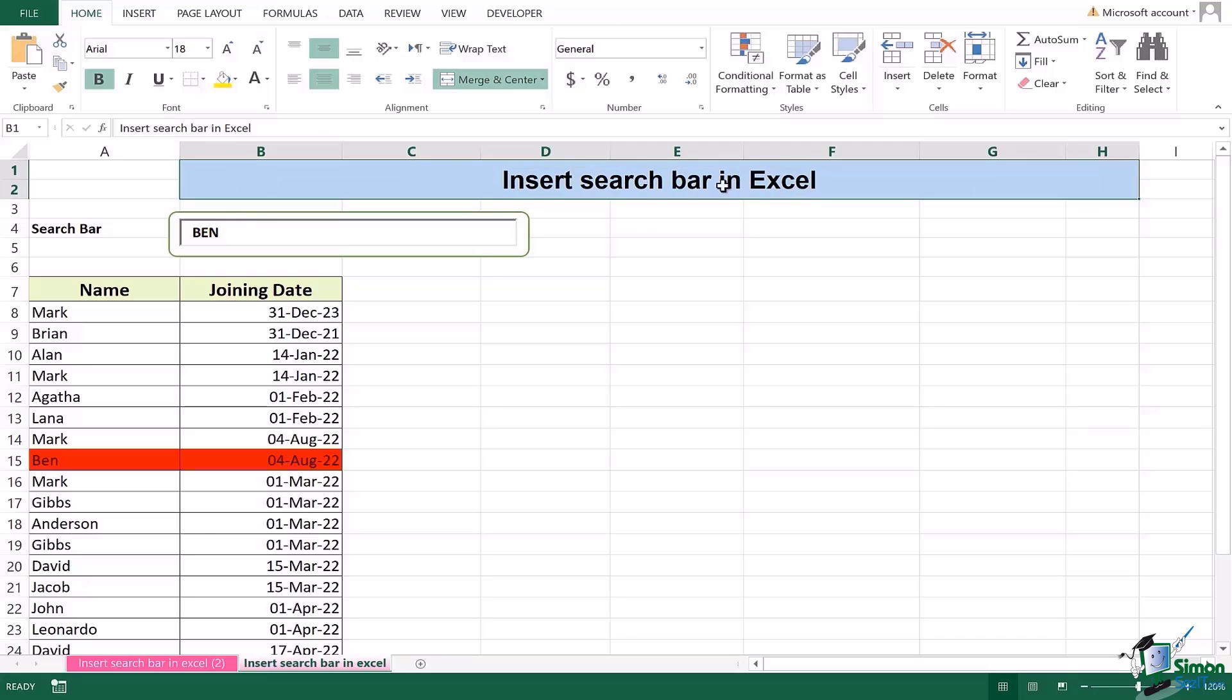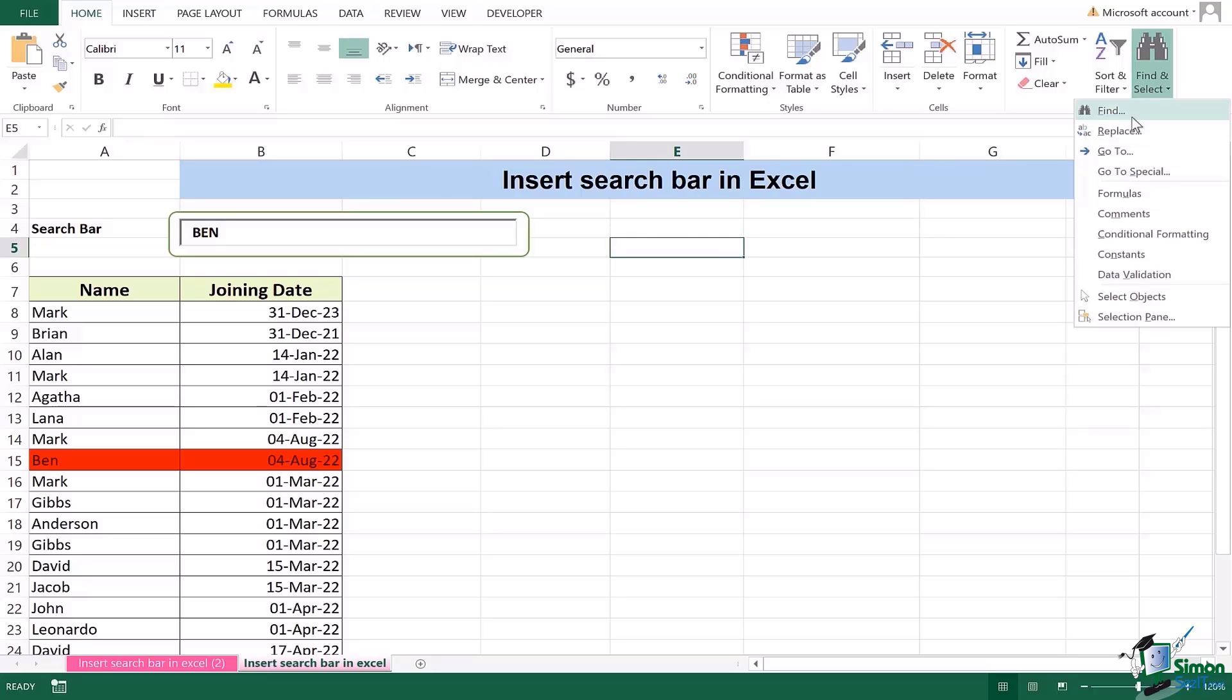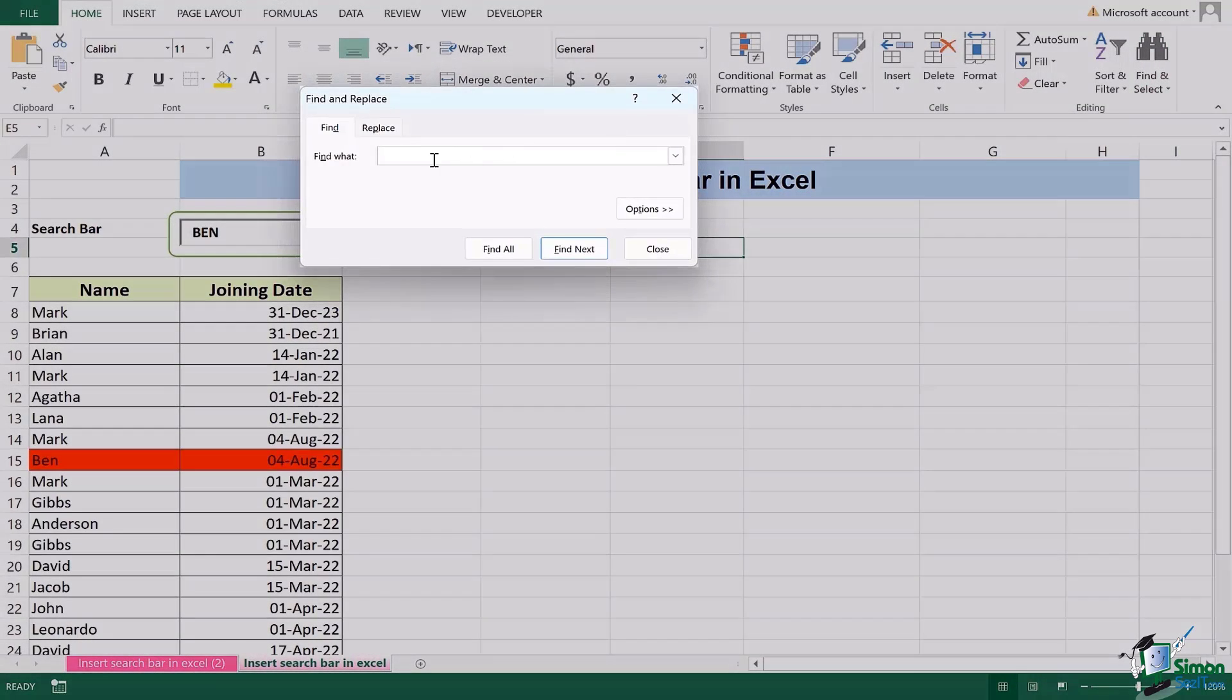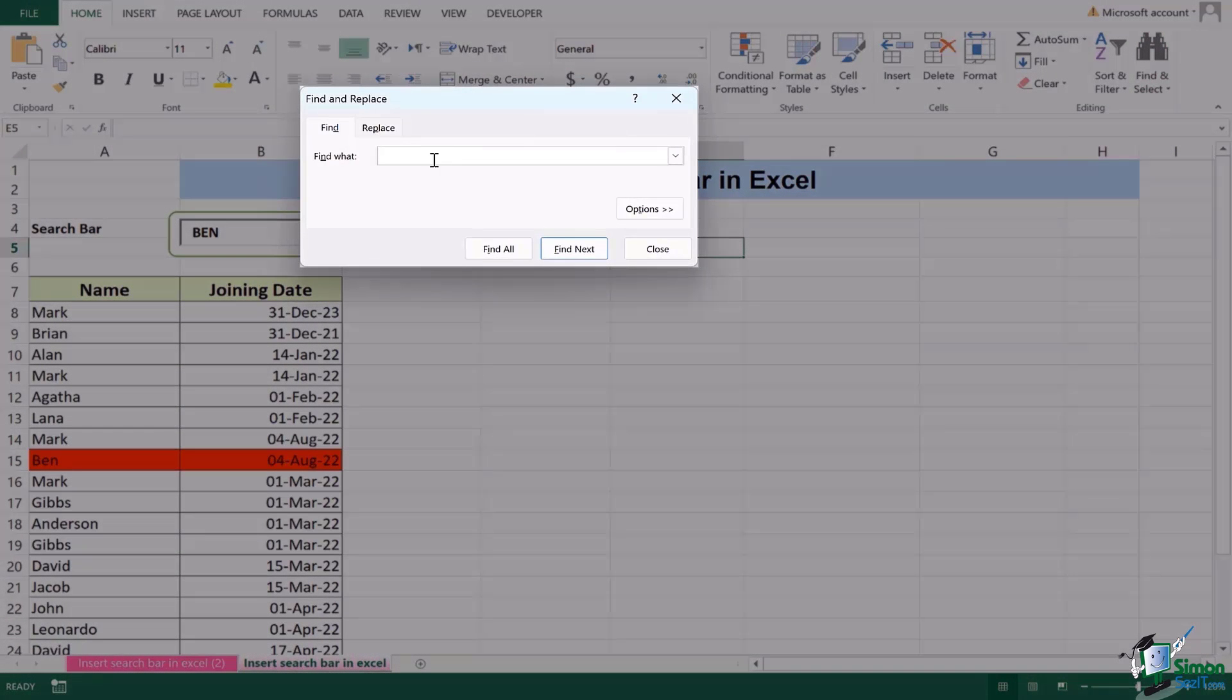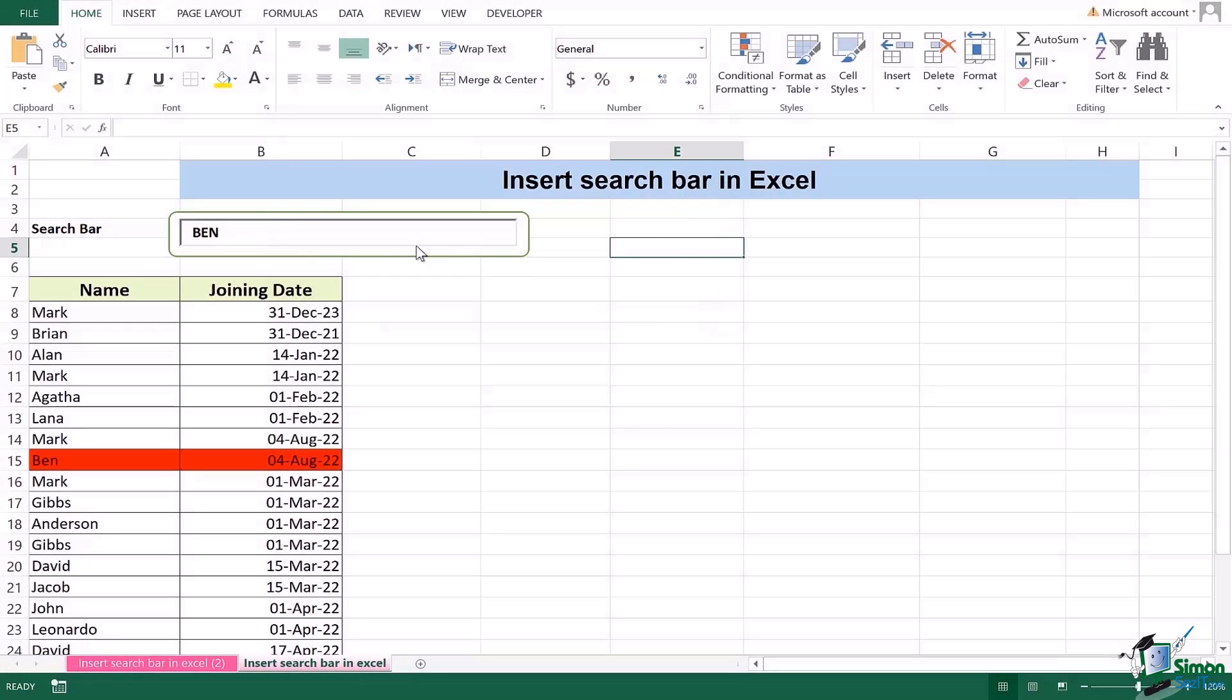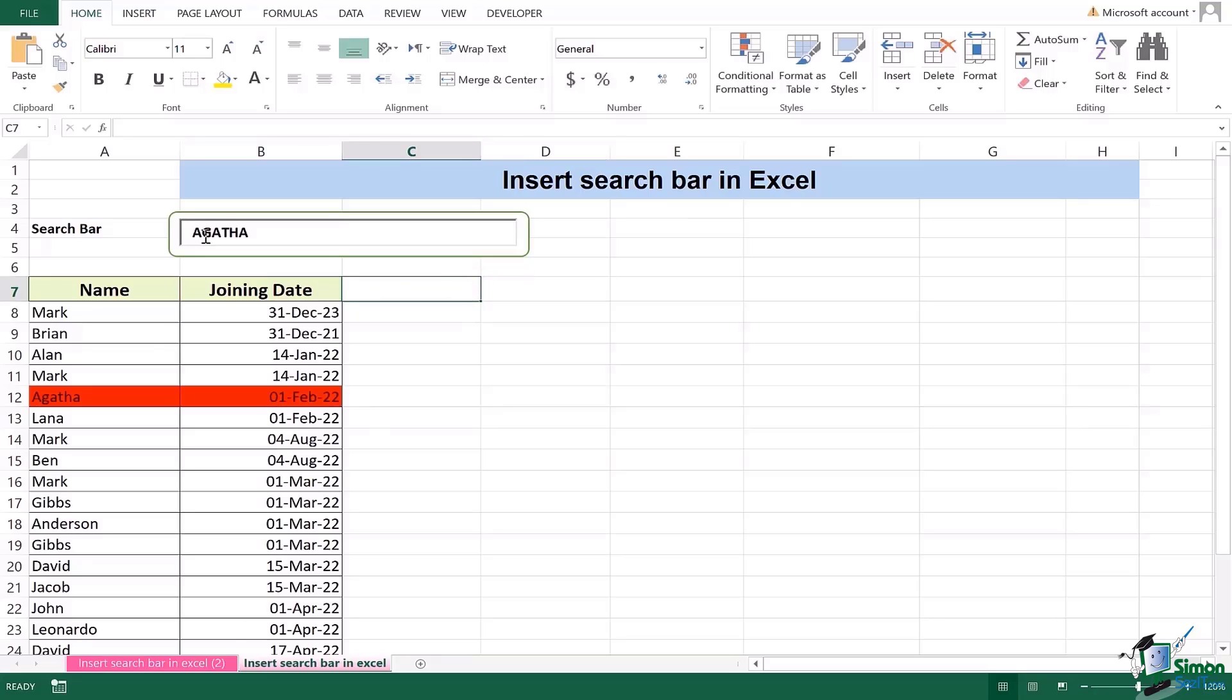Because if instead of search bar I was using the find function I'd have to take a lot of care of the capitalization, if it is in sentence form, if it is in caps lock, lowercase. I don't need to worry about that in search bar. I can simply just type and find that particular name.